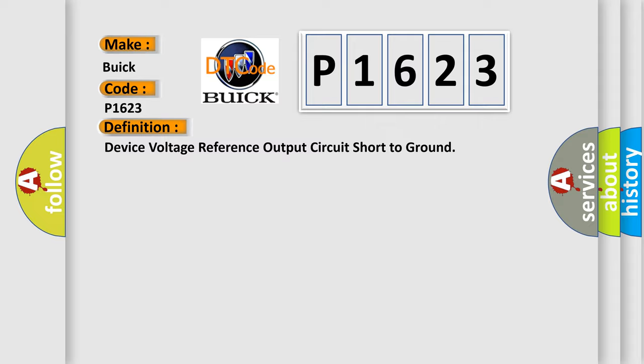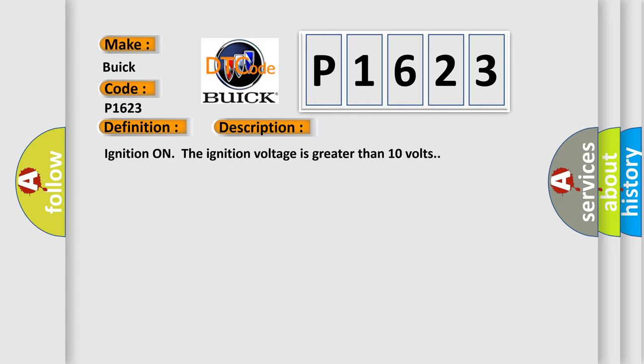And now this is a short description of this DTC code. Ignition on, the ignition voltage is greater than 10 volts.